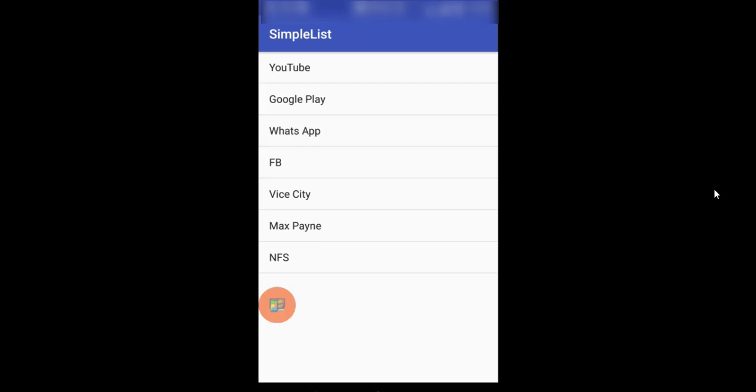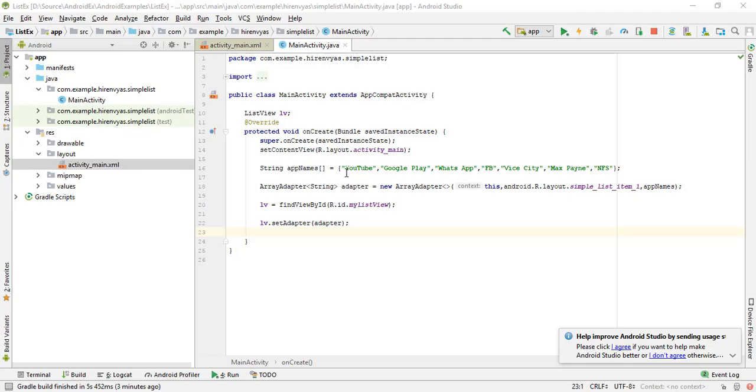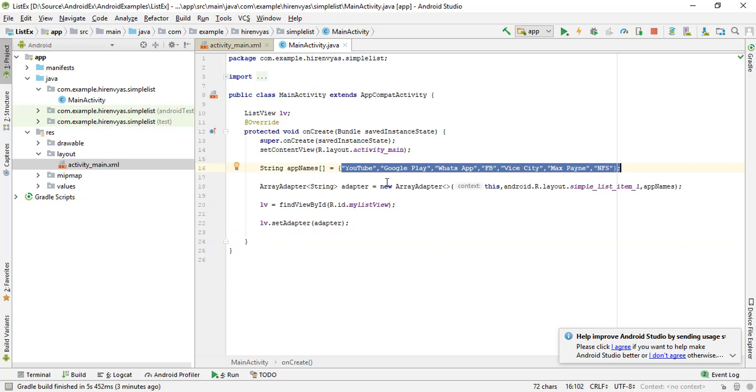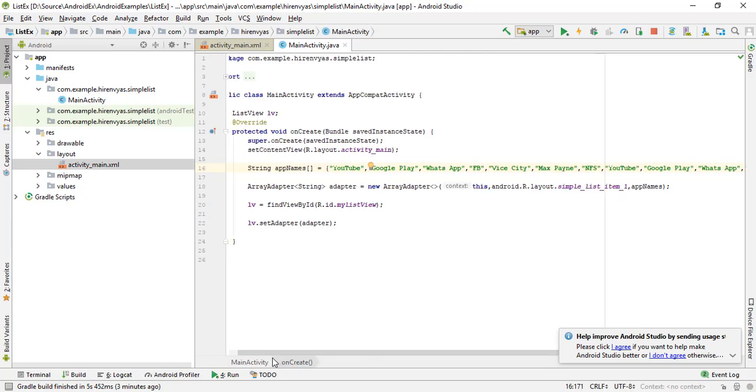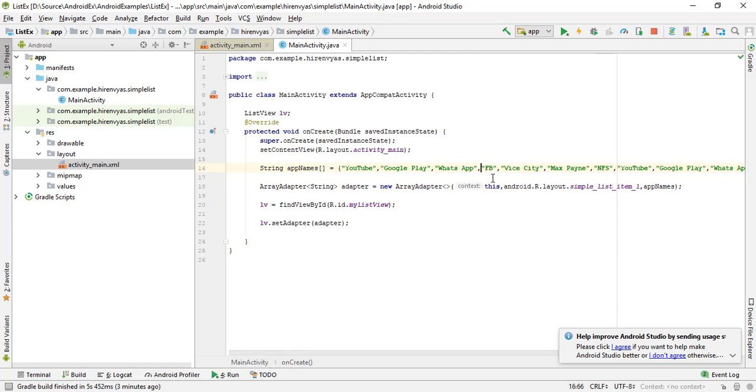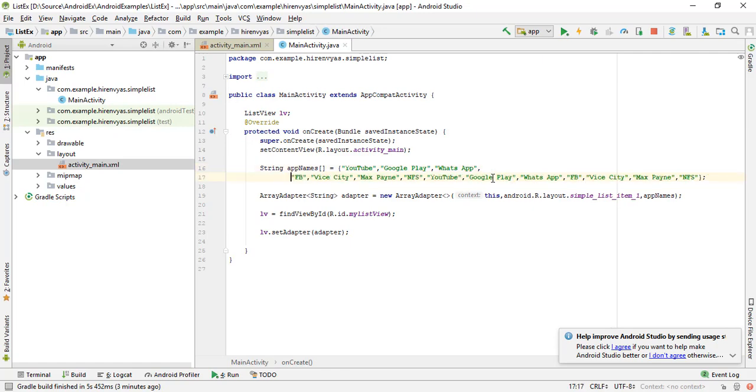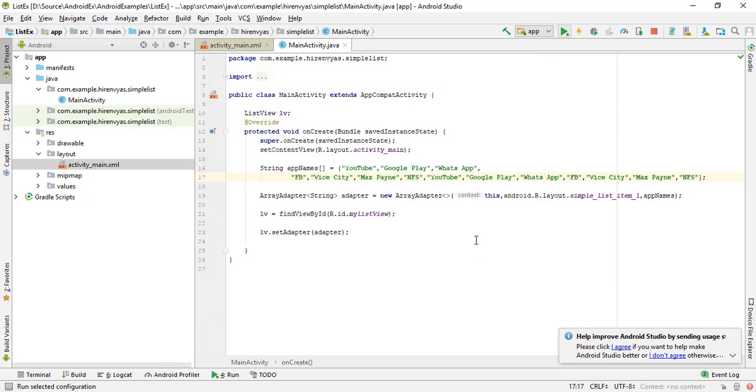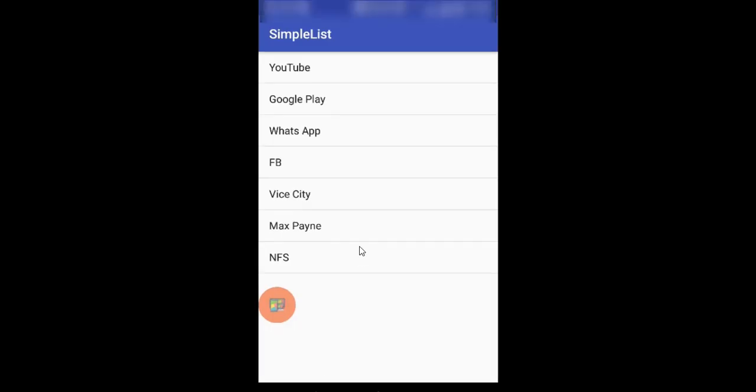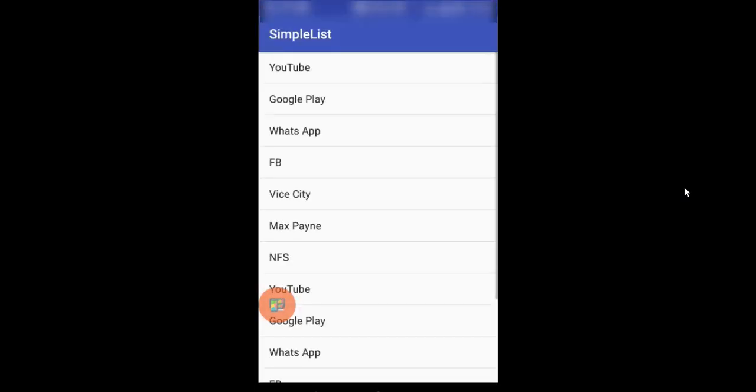So let me just put more entries. Let me copy and paste all the entries again. Duplicate records will be there but it will be fine for the present moment. Now let me run this again. We have a scroll bar over there so we can scroll down this activity. Yeah we have a scroll bar, yes we can scroll this activity.